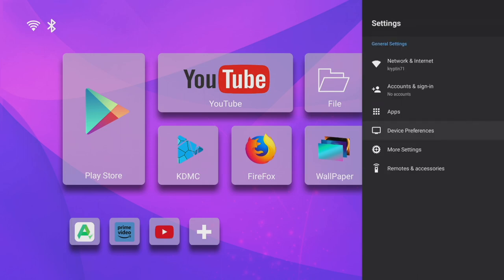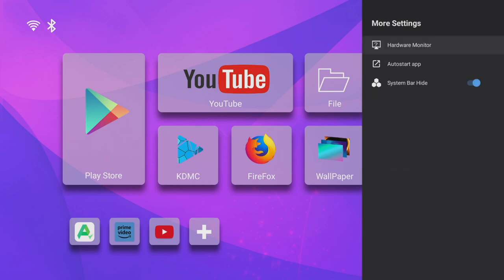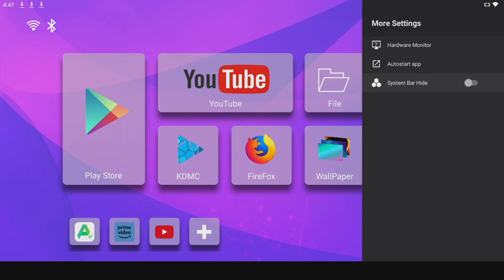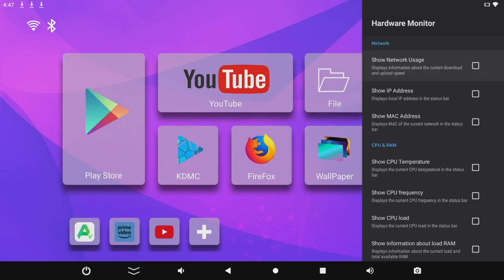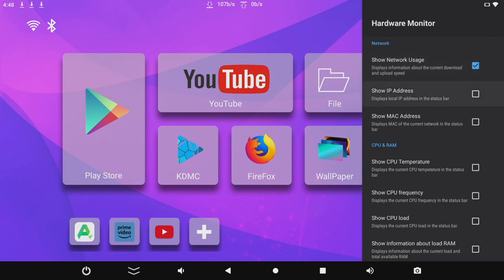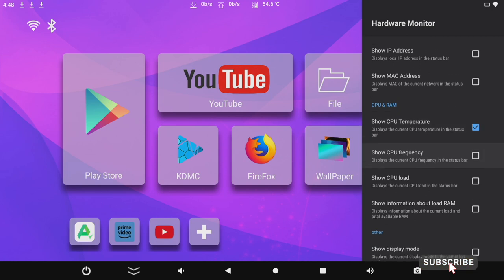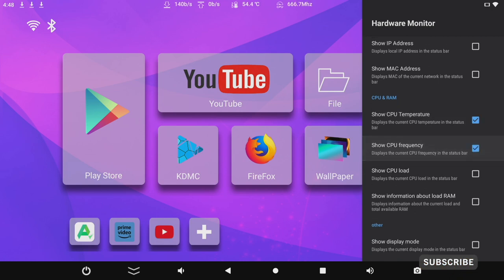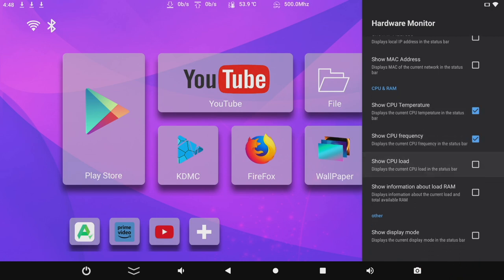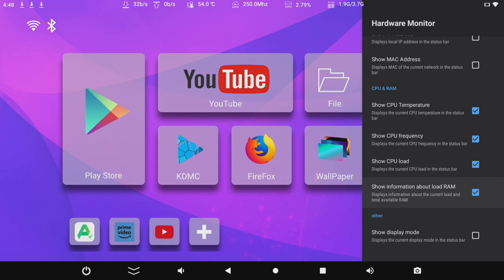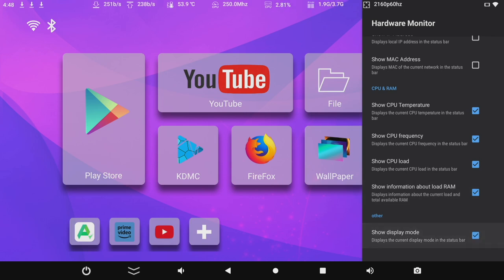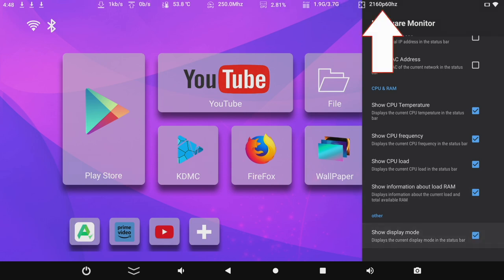Now there are some cool things you can set up on the home screen. And these are accessed on more settings. So the first thing you can do is unhide the system bar. And the really cool thing is you can add hardware monitors on top of your home screen. You can choose to show your network usage, show IP address, show MAC address, show CPU temperature, show the CPU frequency, show the CPU load, and show information even about the load RAM. And lastly, show your display mode. And as you can see we're running at 2160p at 60Hz.